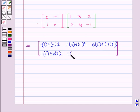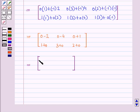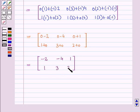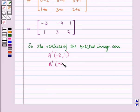Computing the products: we get entries such as minus 1 times 1 plus 0 times 2 in the first row, then minus 1 times 3 plus 0 times 4, and minus 1 times 2 plus 0 times minus 1, then 1 times 1 plus 0 times 2, 1 times 3 plus 0 times 4, and 1 times 2 plus 0 times minus 1. On simplifying, we obtain a matrix with first row minus 2, minus 4, and 1, and second row 1, 3, and 2. So the vertices of the rotated image are A' at (minus 2, 1), B' at (minus 4, 3), and C' at (1, 2).